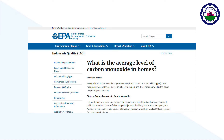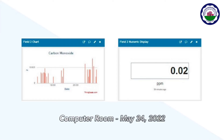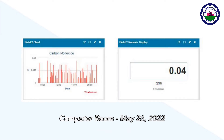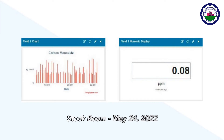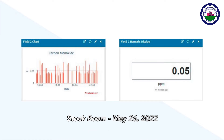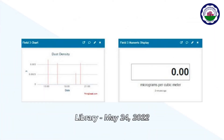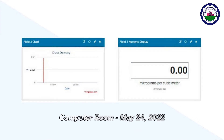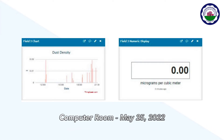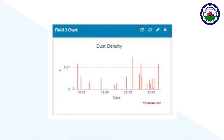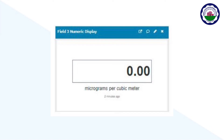This is acceptable and safe given that normal levels in houses without gas stoves range from 0.5 to 5 parts per million according to EPA 2021. Moreover, the carbon monoxide level in the computer room air purifier ranges from 0.01 to 0.04 parts per million. Carbon monoxide levels in the stock room range from 0.01 to 0.08 parts per million. The levels of carbon monoxide in such rooms are likewise safe and healthy. The library values for dust density or concentration vary from 0.00 to 0.1 micrograms per cubic meter, and the computer room's readings range from 0.00 to 0.2 micrograms per cubic meter.